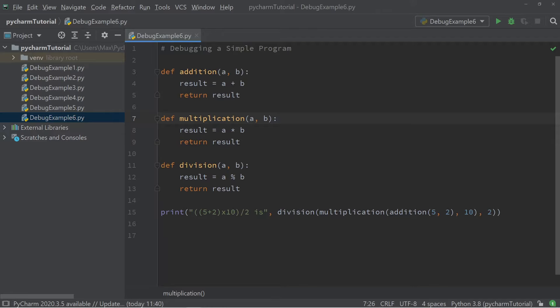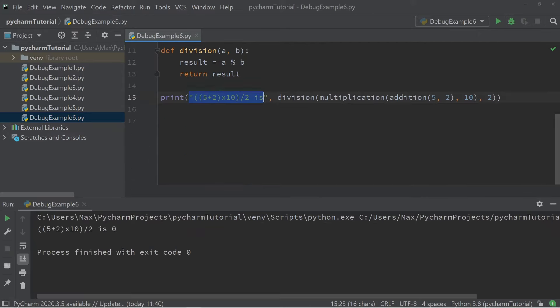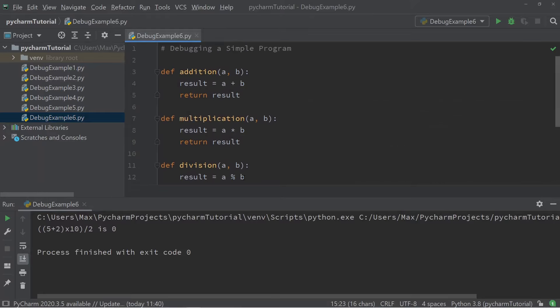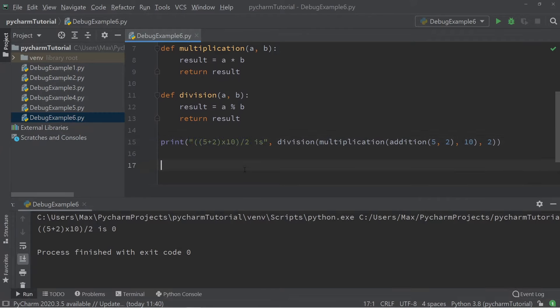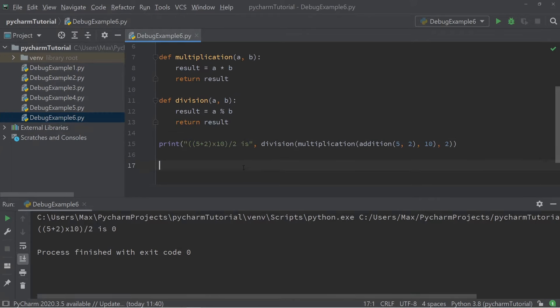There is a print statement which should evaluate the expression 5 plus 2 times 10 divided by 2. If I run this, it says the result is 0. However, that is not true — it is meant to be 35. So somewhere in our program there seems to be a mistake.